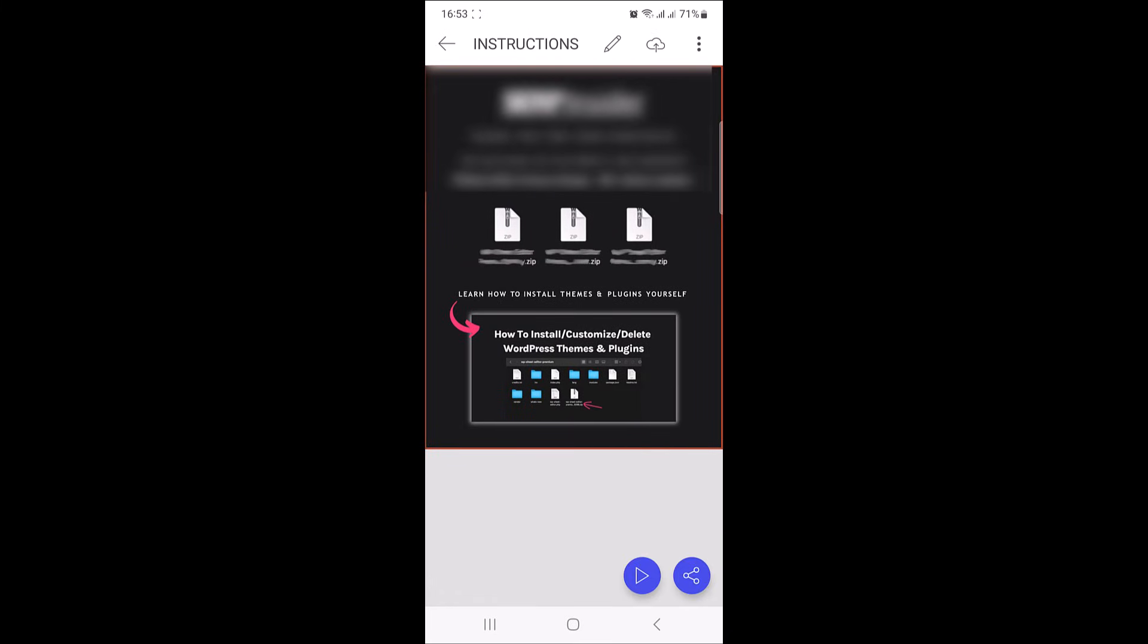That's how to convert PDF into PPT in mobile. Thanks for watching and don't forget to hit the like button and subscribe to my channel for more videos like this.